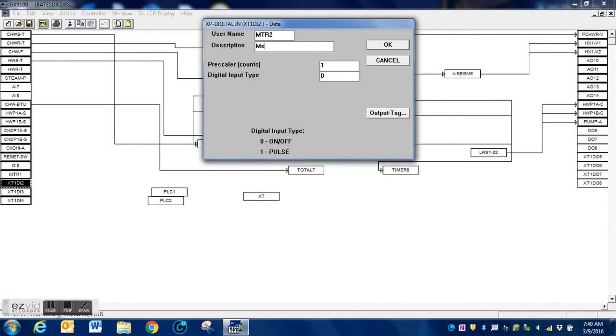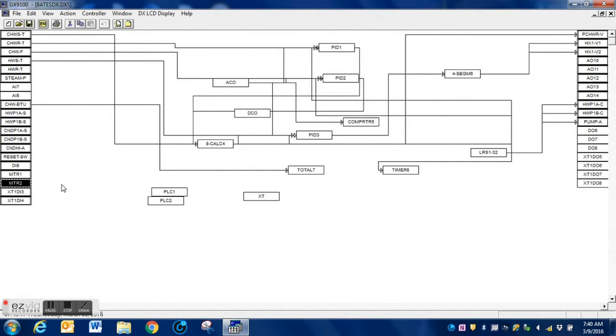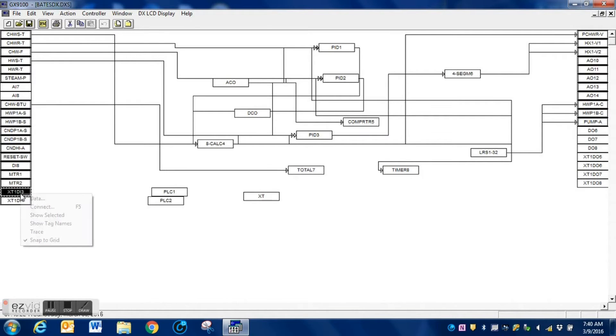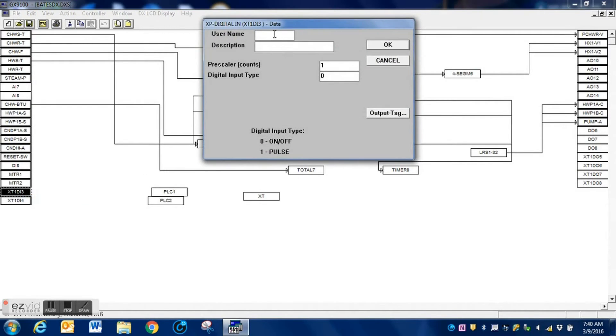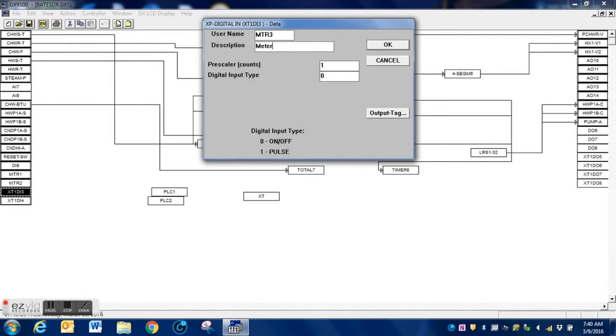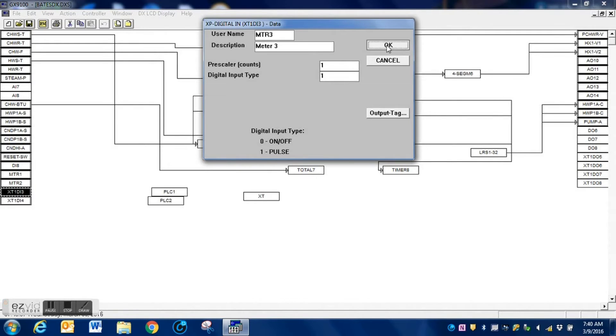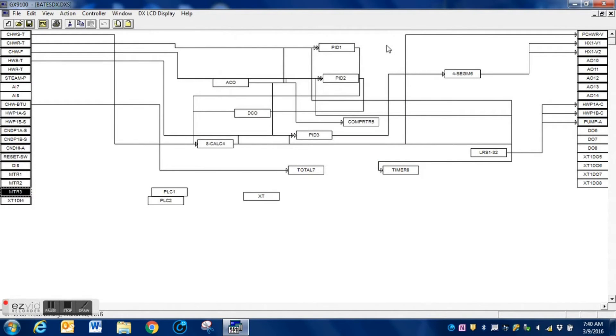Now the output configuration is similar. You will need to select the type of output that you are going to be using on these, but for this we're not going to be using any of the outputs, just the inputs, so we will not be changing the outputs in this video. Once I have my name and my description entered on the last one here, once again I change it to a pulse input and select OK.